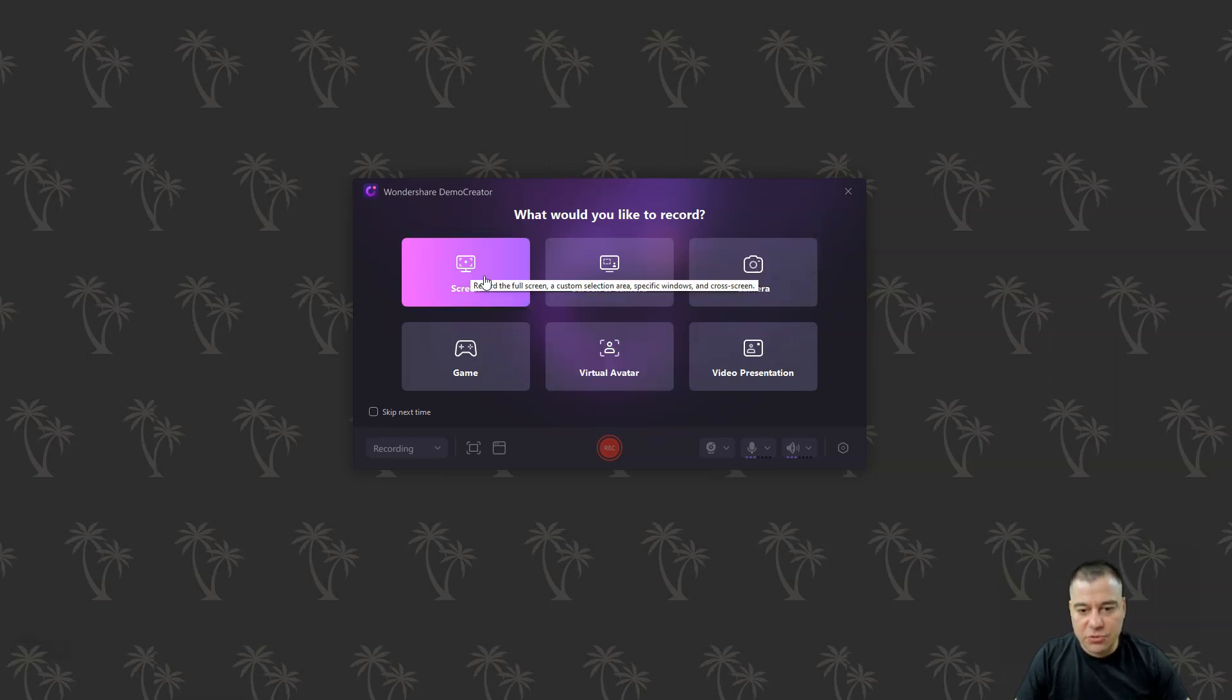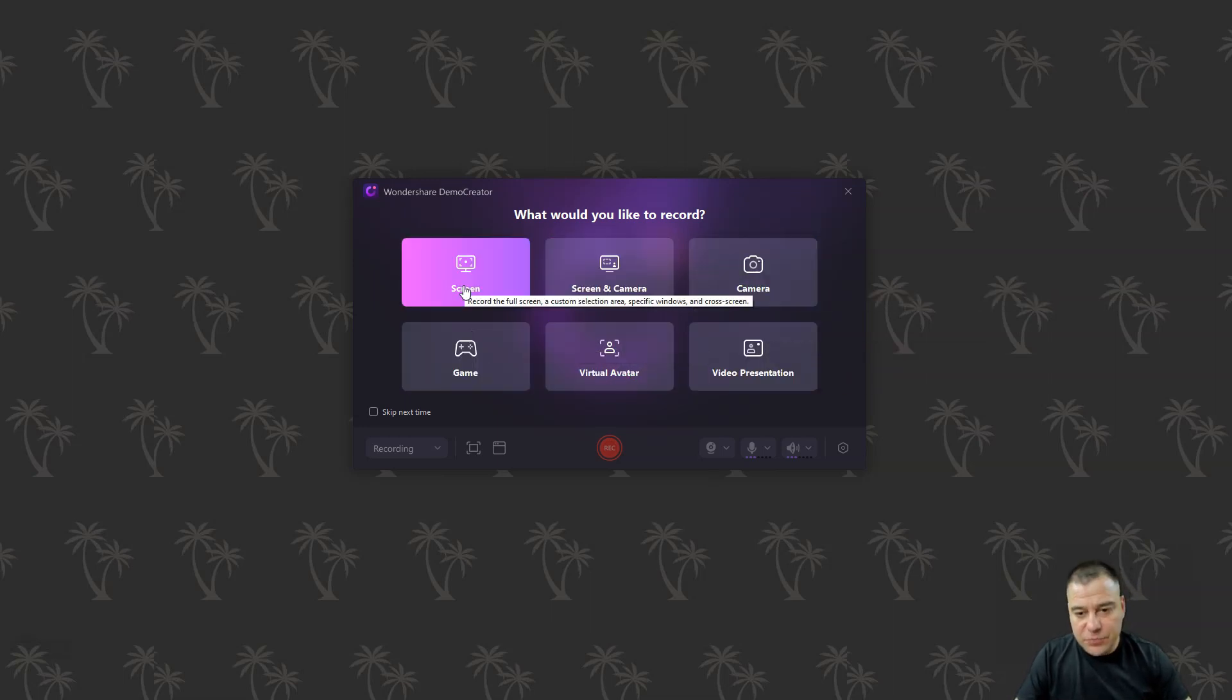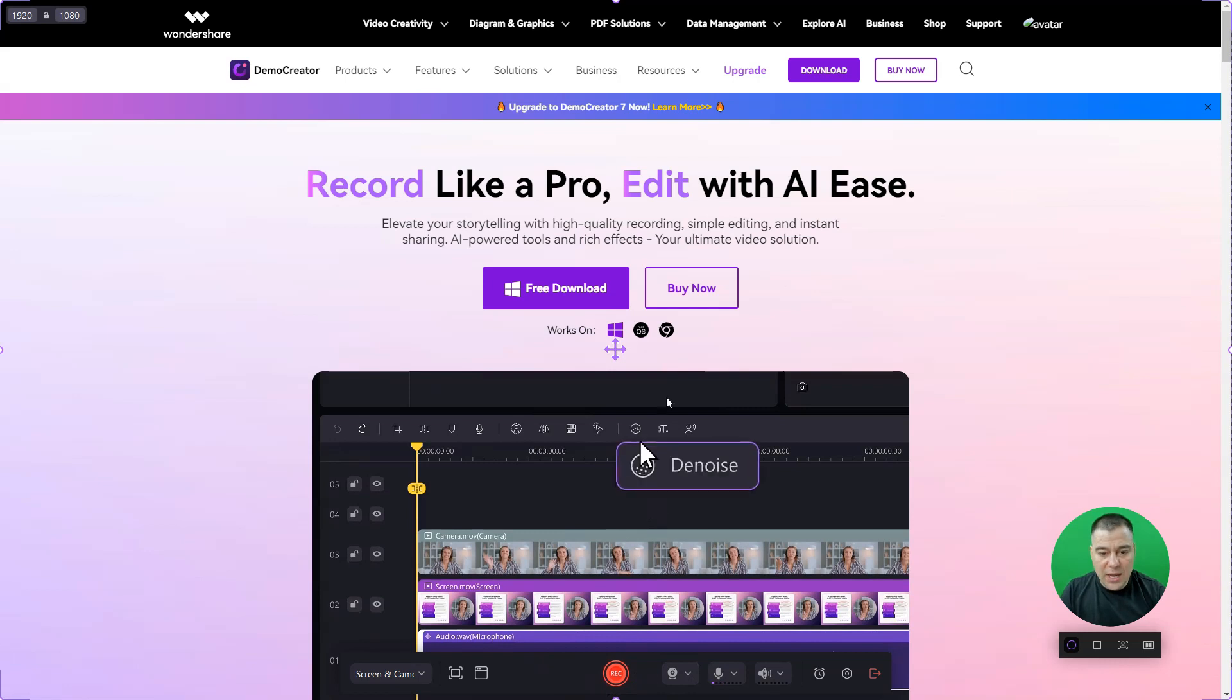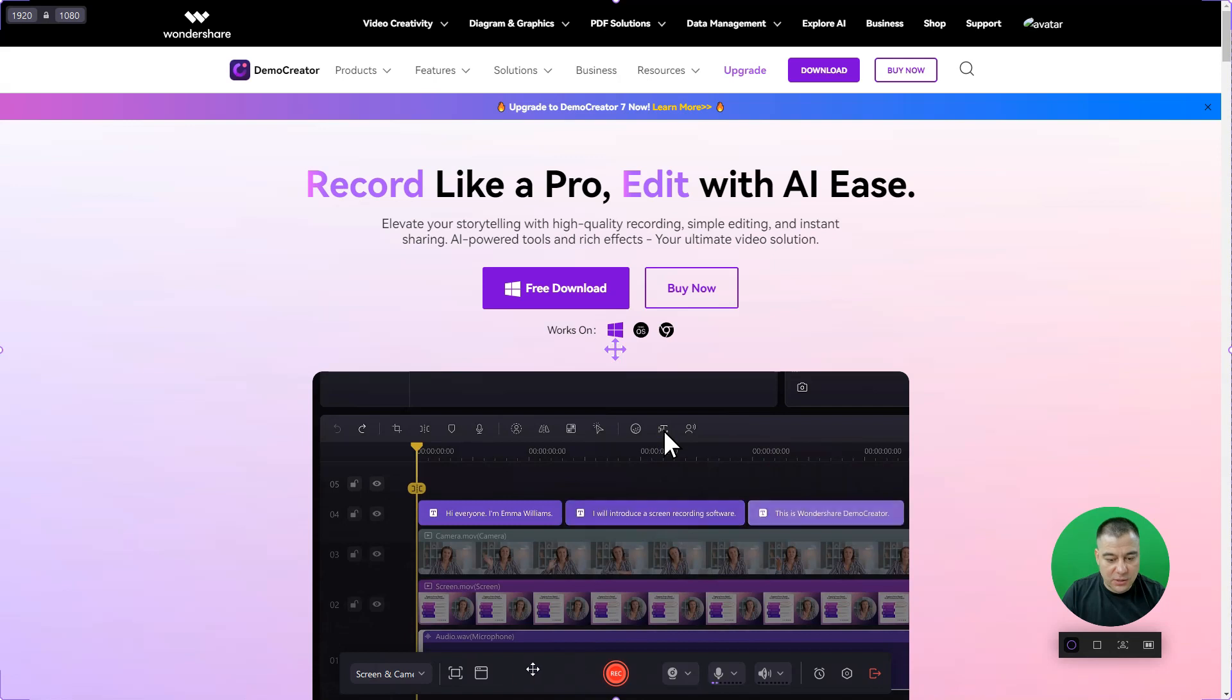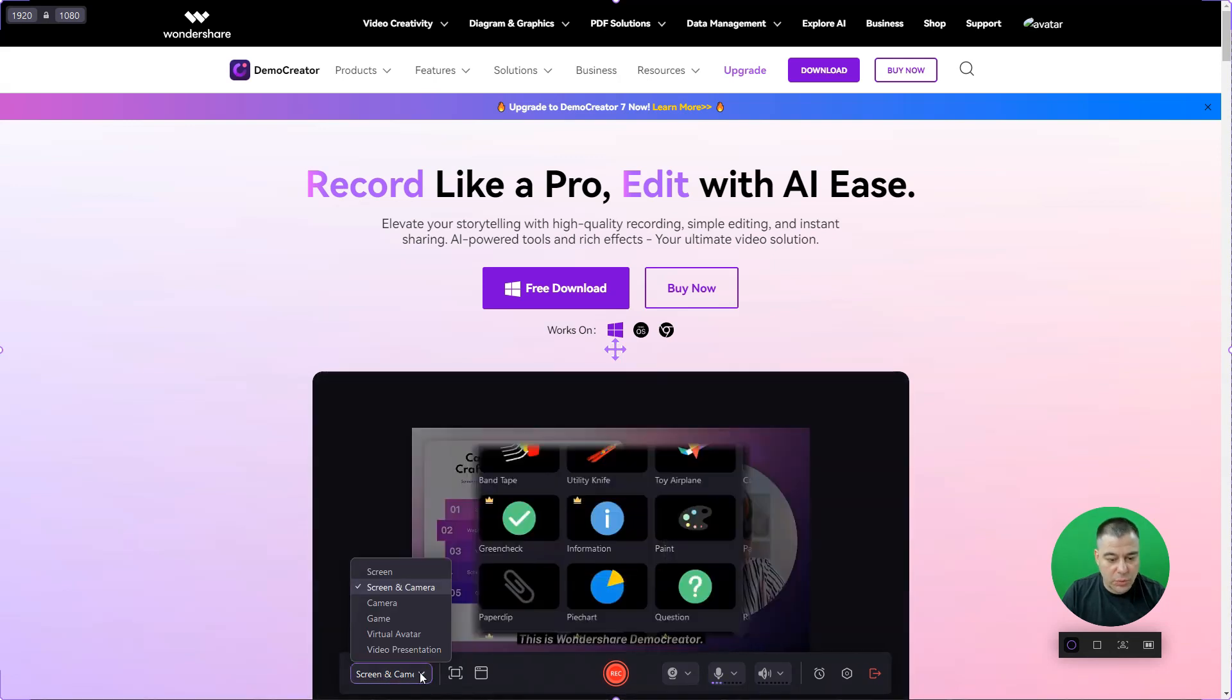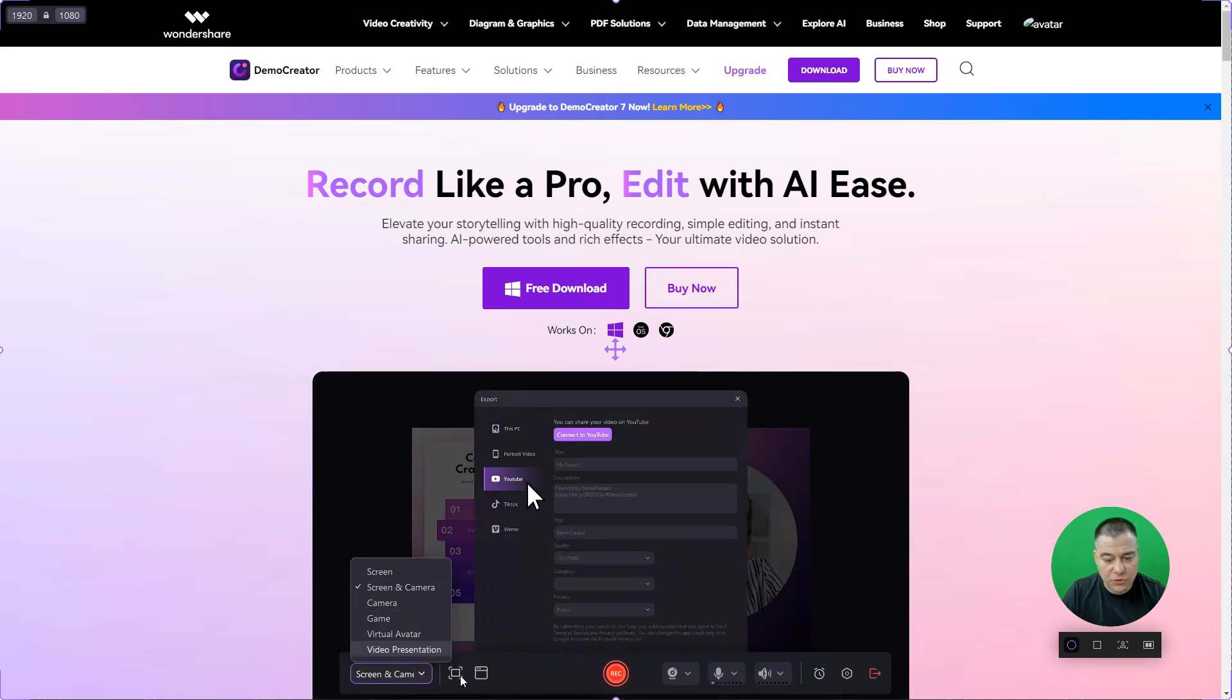First of all, you need to choose what you need to film - only screen, screen and camera, camera, video presentation, virtual avatar, or game. We're gonna use screen and camera for instance. We have an editor and right now we have this bar down below, and we can choose here also what we can film - screen, camera, game, virtual avatar, and virtual presentation.